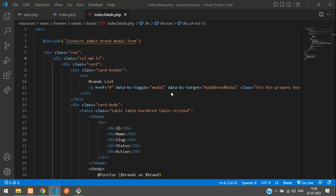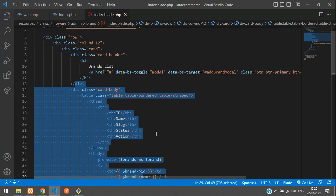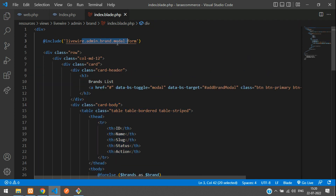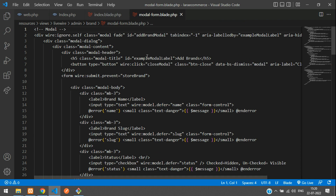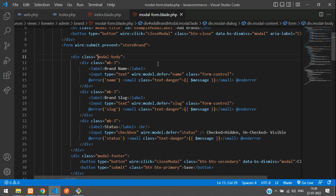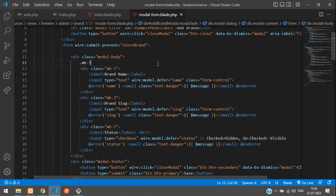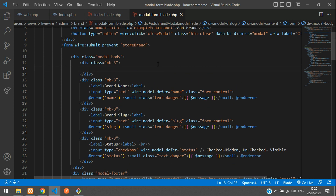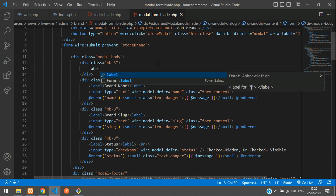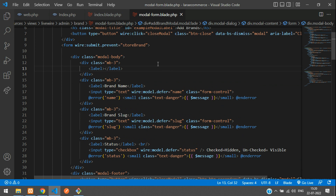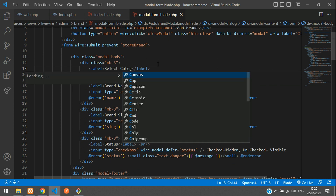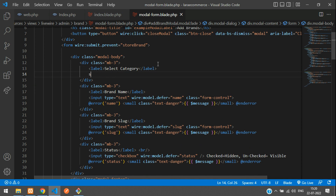This is our blade where all the brand list has been shown and the modal has also been added. This is a table view and the modal is over here. We want to add that category option, so let's go to the modal file. While adding a brand, I want an option — let's add margin-bottom-3 and the label saying 'Select Category'.